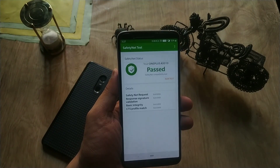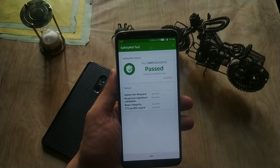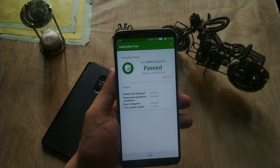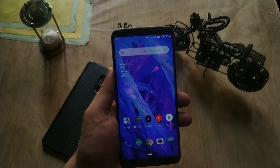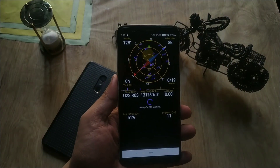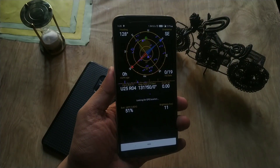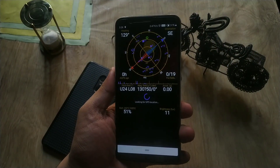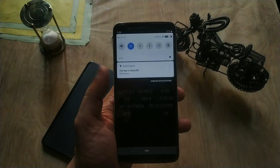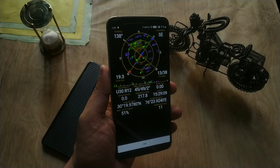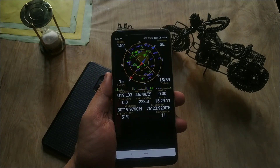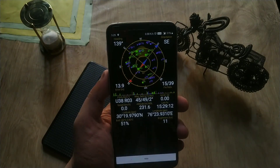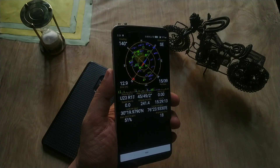Talking about Safety Net, I tried checking it using the app and Safety Net has passed successfully. Regarding location lock, I tried locking my location from both indoors and outdoors. It takes some time to lock, but there are no issues with GPS and location as of now.